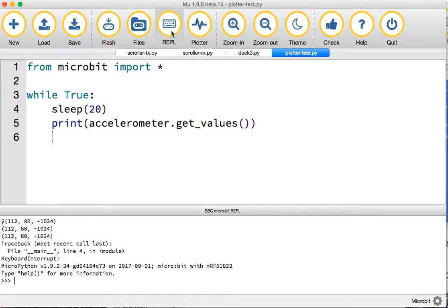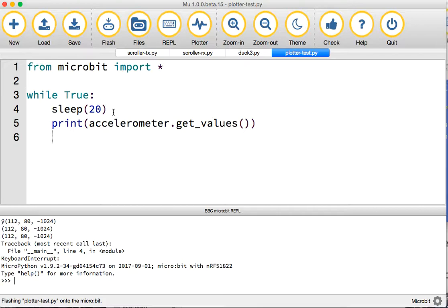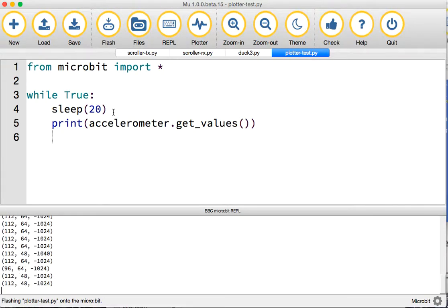If we open up the REPL and flash that code to the micro:bit, it flashes straight onto it. I love the fact that with Mew you don't have to drag and drop hex files. It just sends it to the micro:bit.